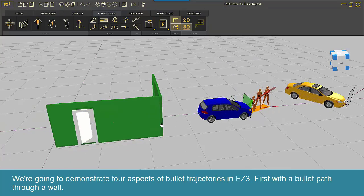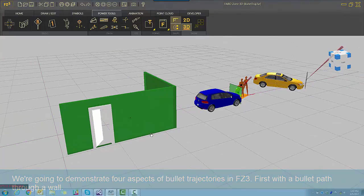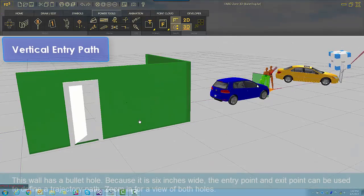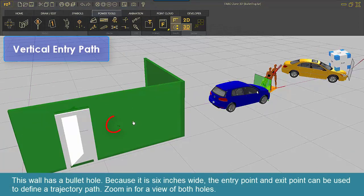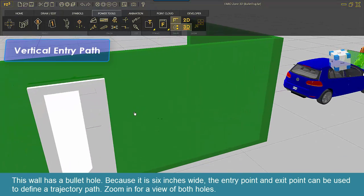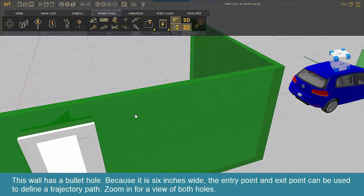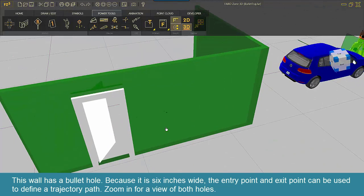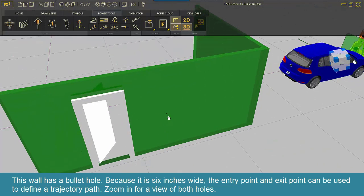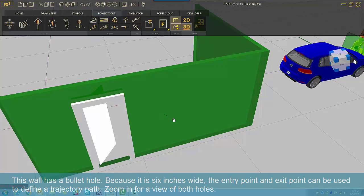First, with a bullet path through a wall. This wall has a bullet hole. Because it's six inches wide, the entry point and exit point can be used to define a trajectory path. Zoom in for a view of both holes.